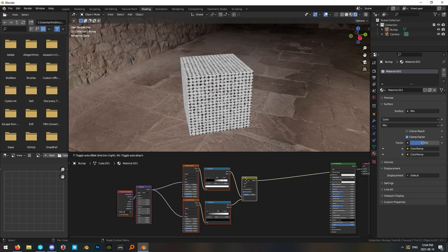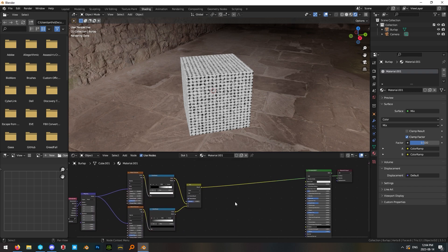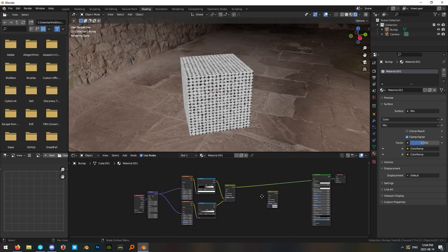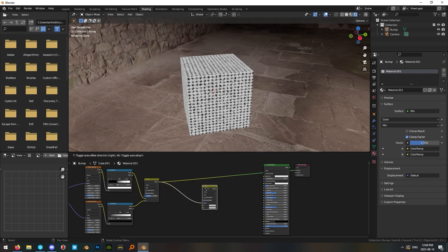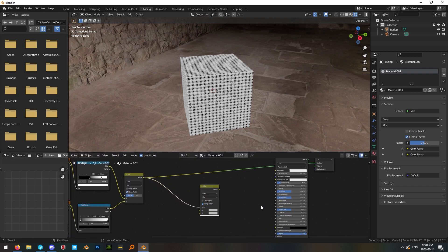Now let's use it to make our colors. So duplicate this mix node over and we're going to plug this factor from our mask into the factor input on the mix color node.